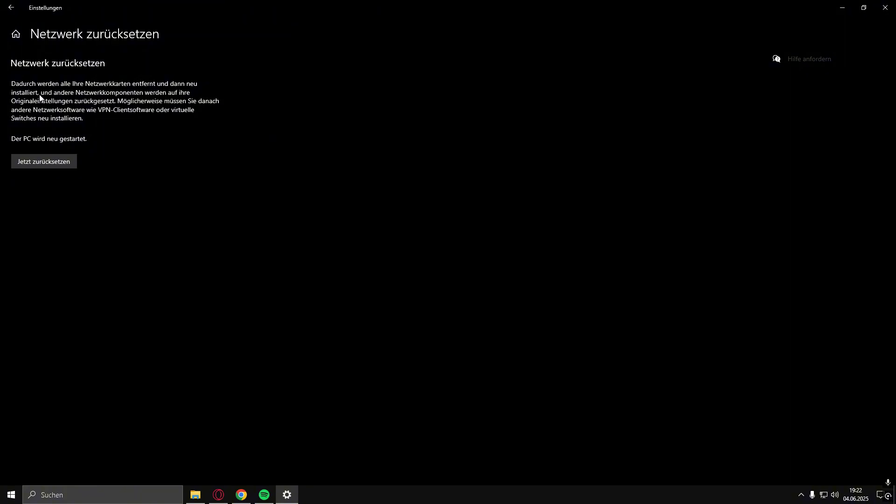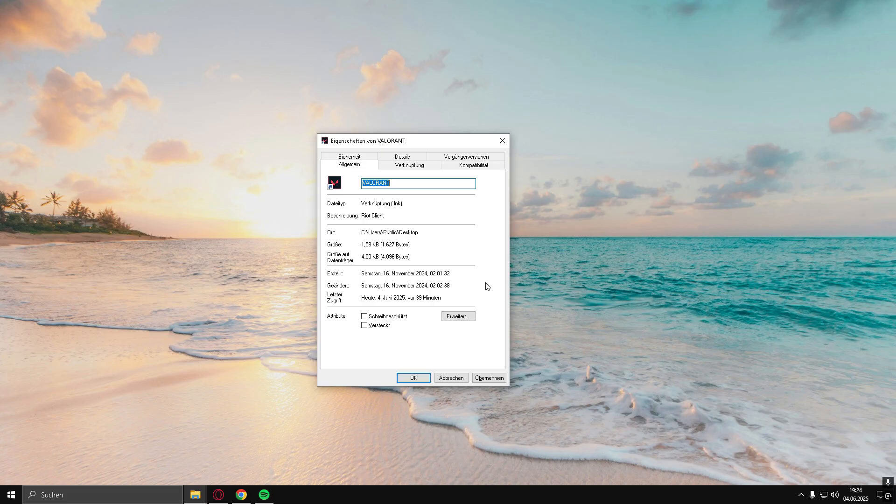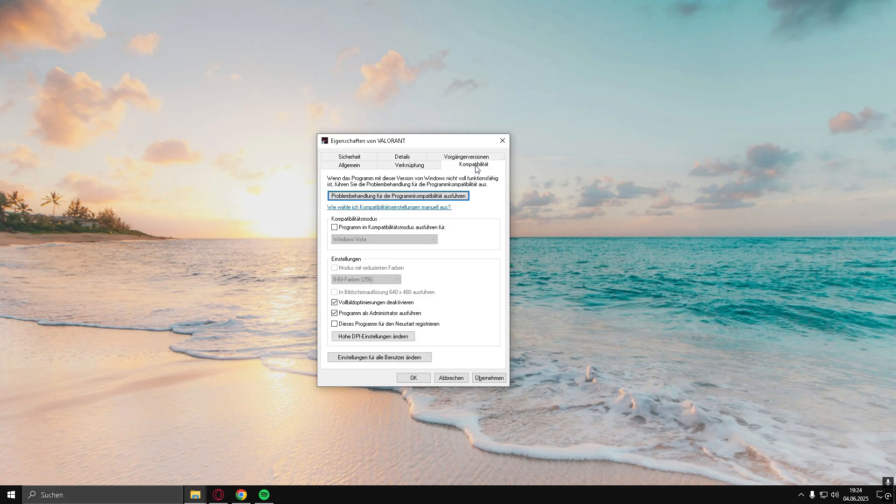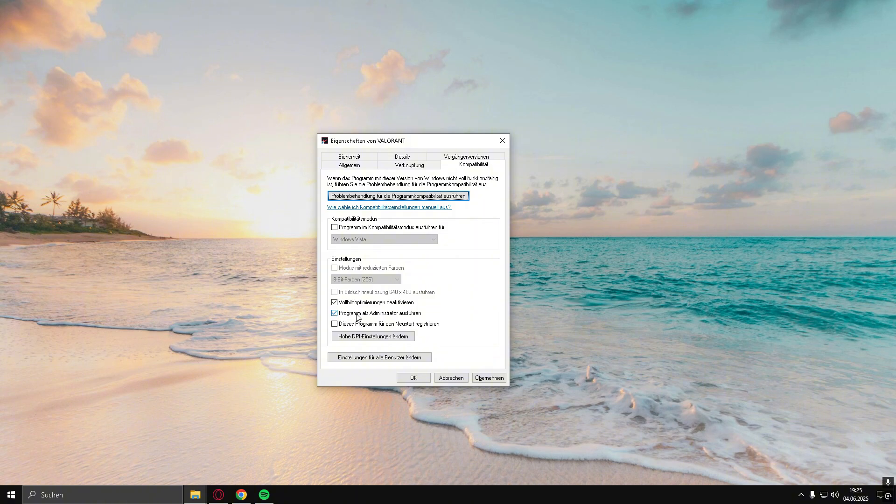Step 4. Adjust Valorant Compatibility Settings. Right-click on the Valorant shortcut, choose Properties. Go to the Compatibility tab. Check both Disable Fullscreen Optimizations and Run this program as Administrator. Click Apply and OK.